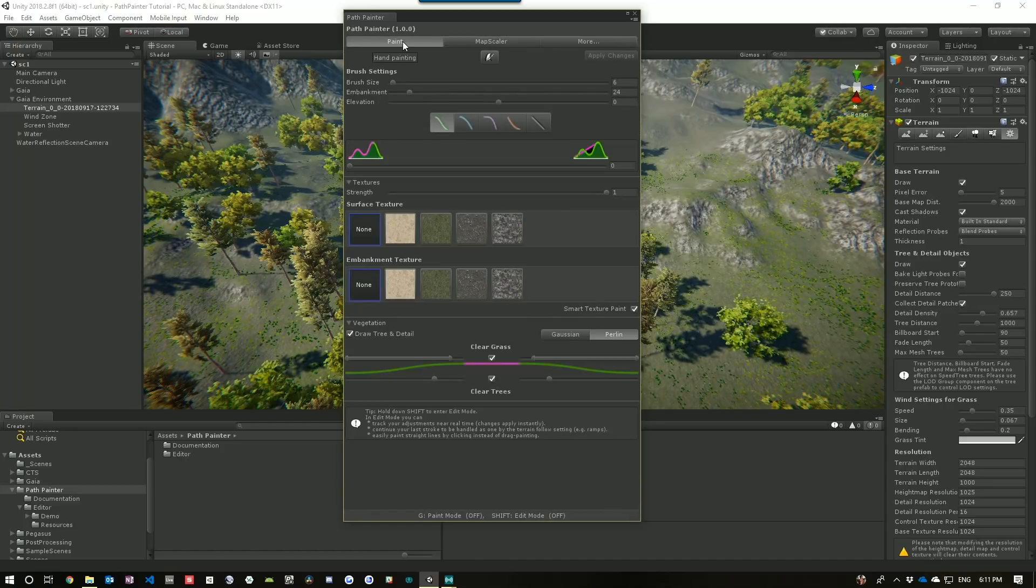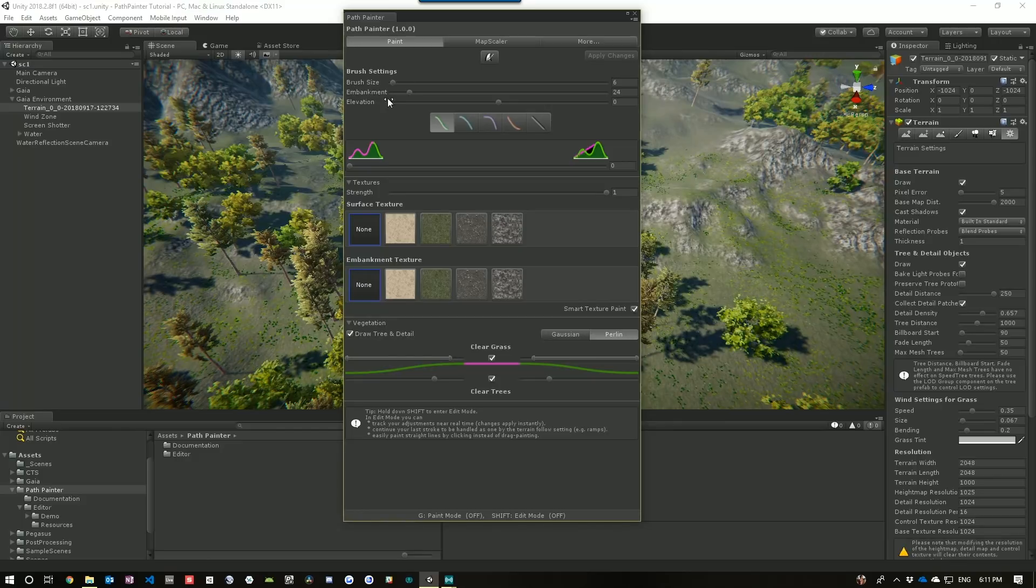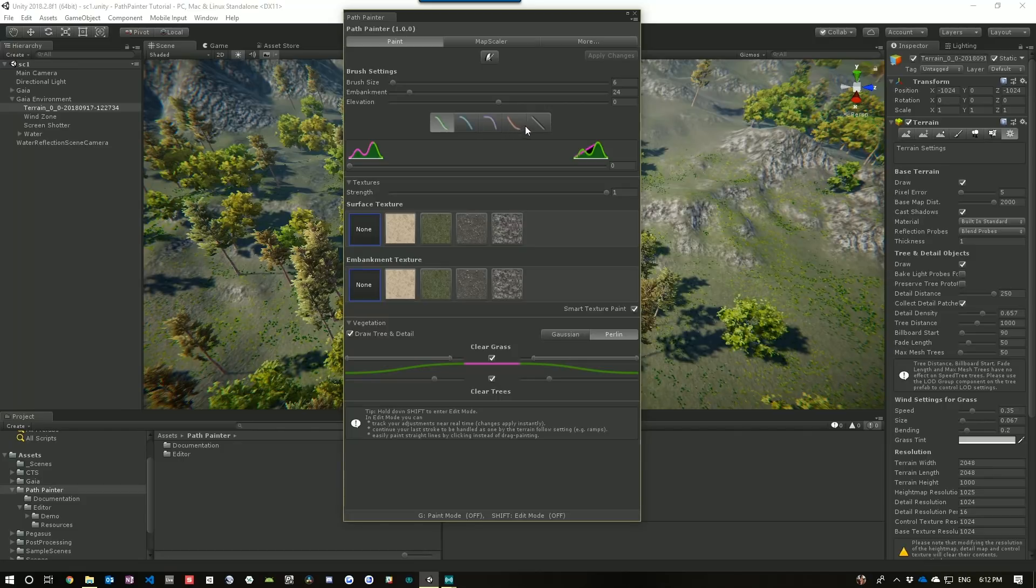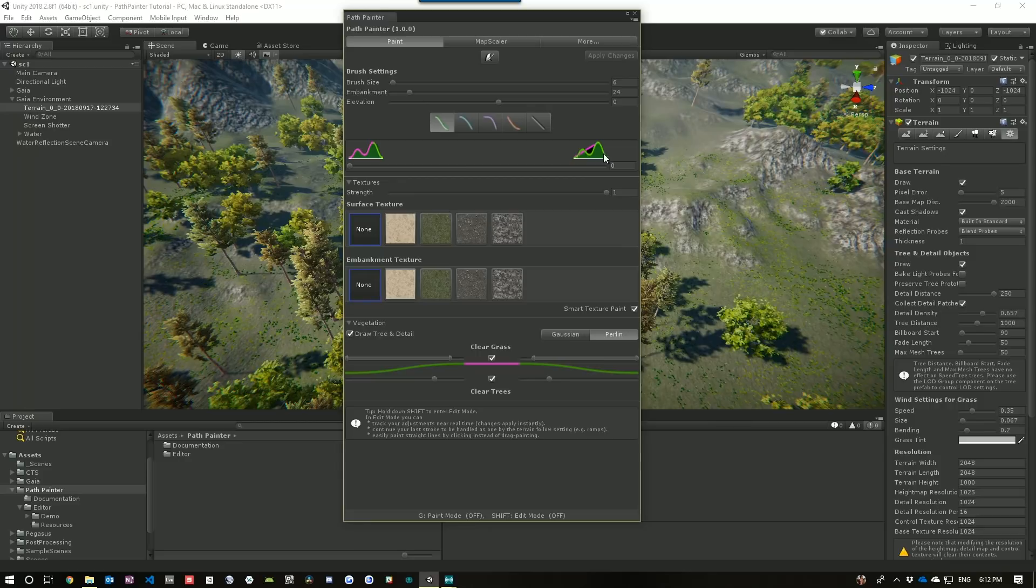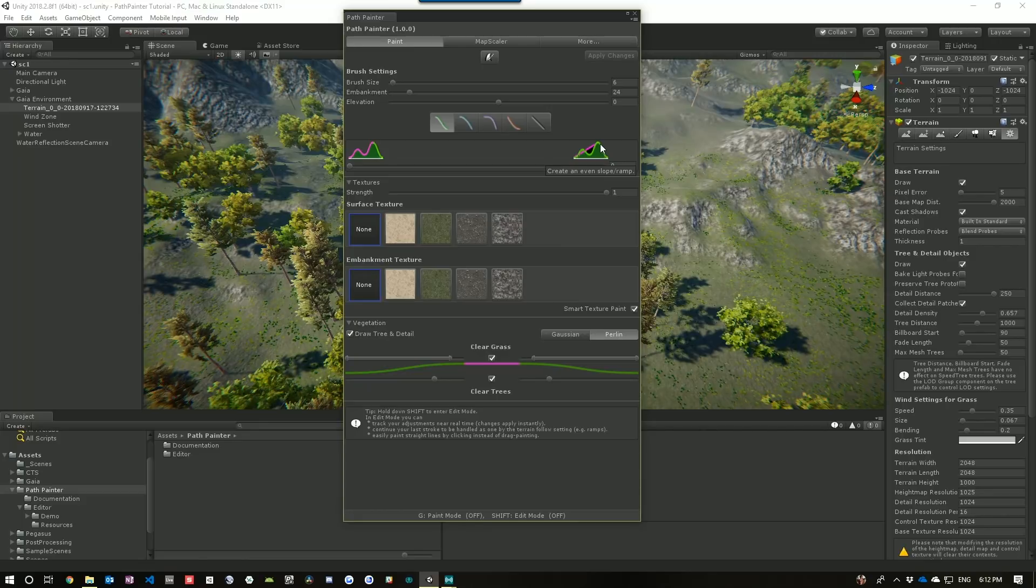And then we have our Path interface. So, we have our brush settings, which includes a brush size, embankment size, and elevation. We have the type of embankment, like the curve of the embankment. And then whether or not we want the path to follow the terrain or to draw a nice ramp between the terrain. And then our texture settings and vegetation settings.